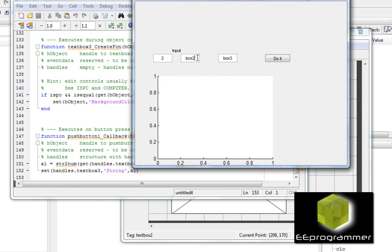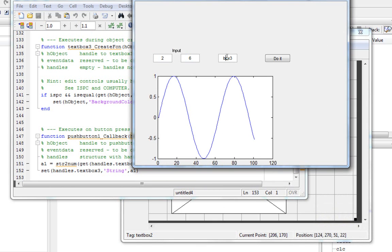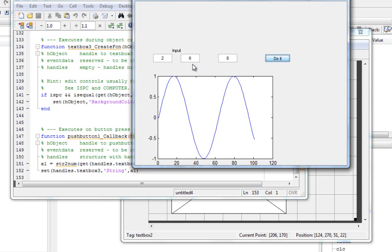Now I run this. I put 6 in box two, and when I leave it, it has already updated with the sine wave. Box three is still unchanged because I didn't click 'do it'. The sine wave generates automatically after I put the number in box two. So we now know how to do this calculation and plotting.